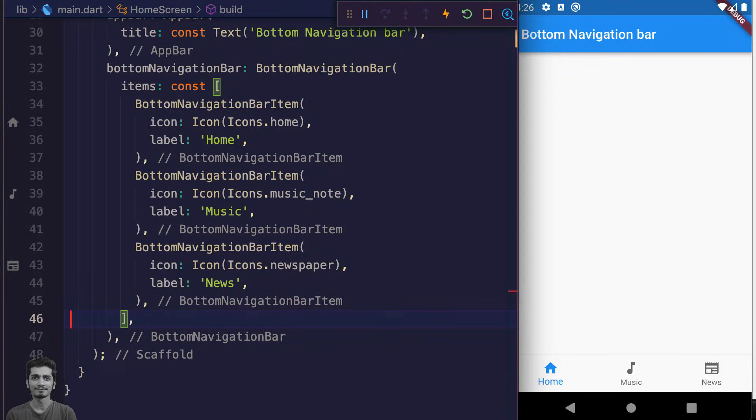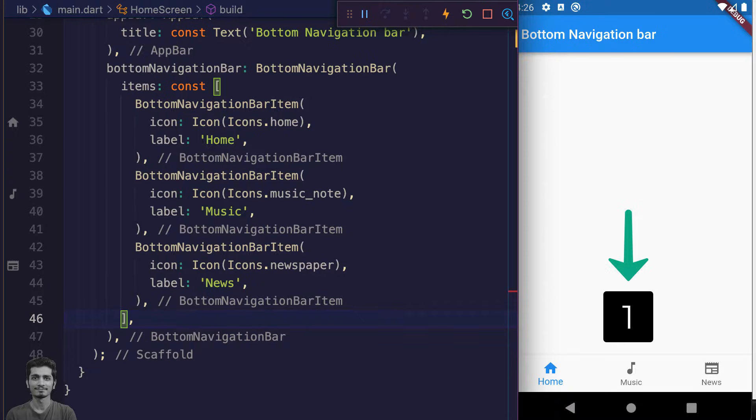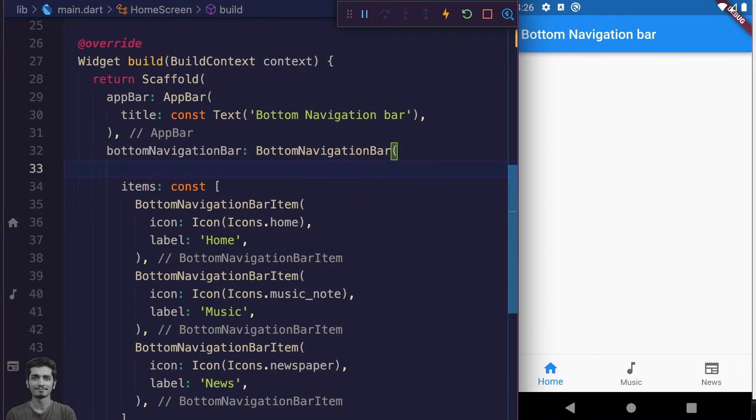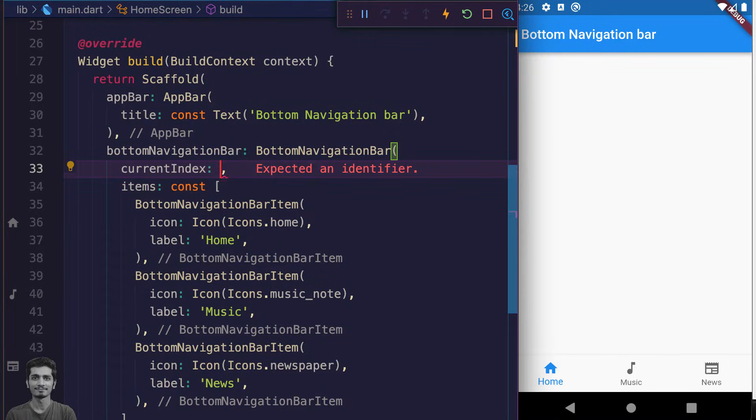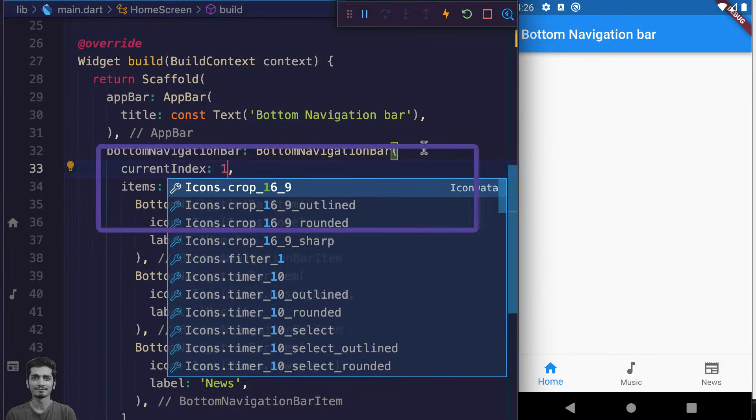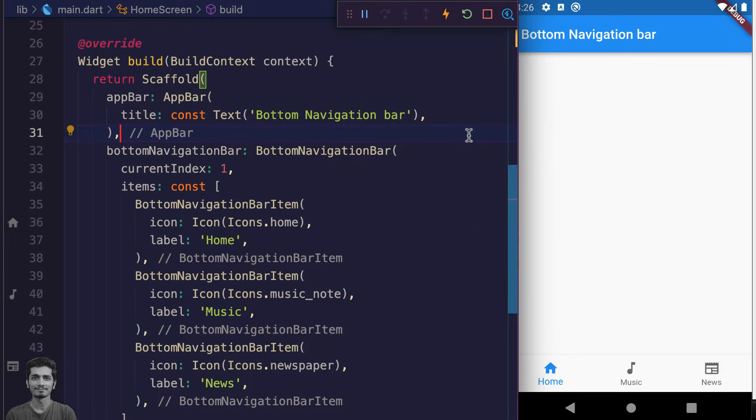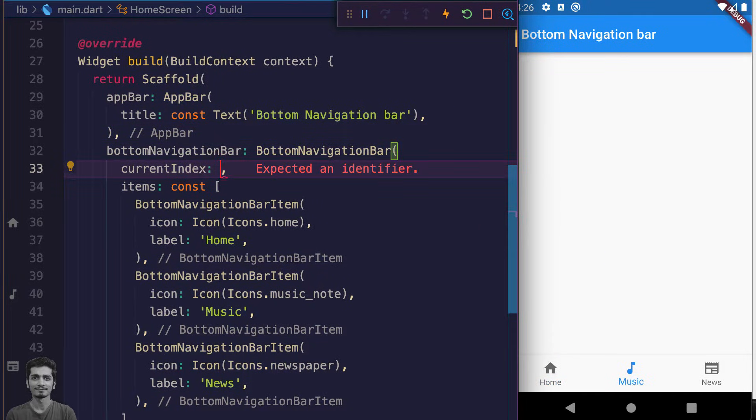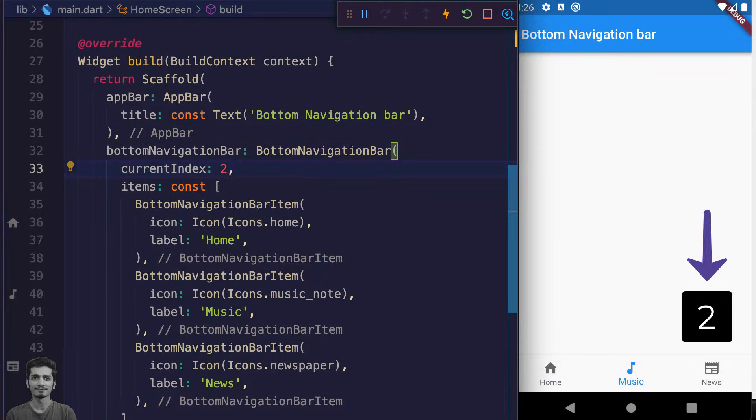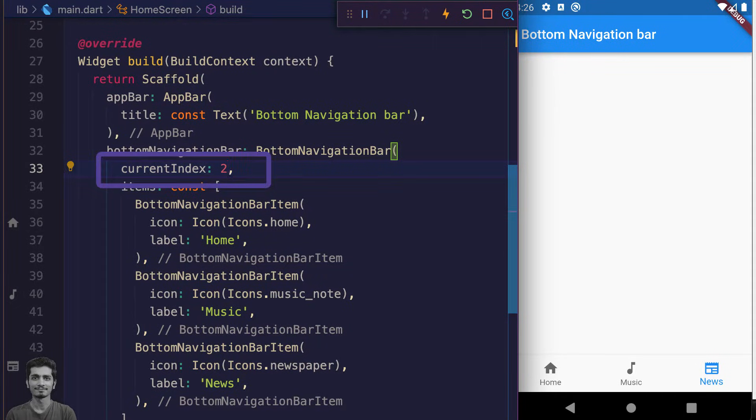Now you tell me which index is selected. It's zero. Let's select index one. For that we pass the currentIndex argument value of BottomNavigationBar one. Now our second item is selected. Change it to two and our third index is selected. We want to dynamically change this current index when we tap on the button.